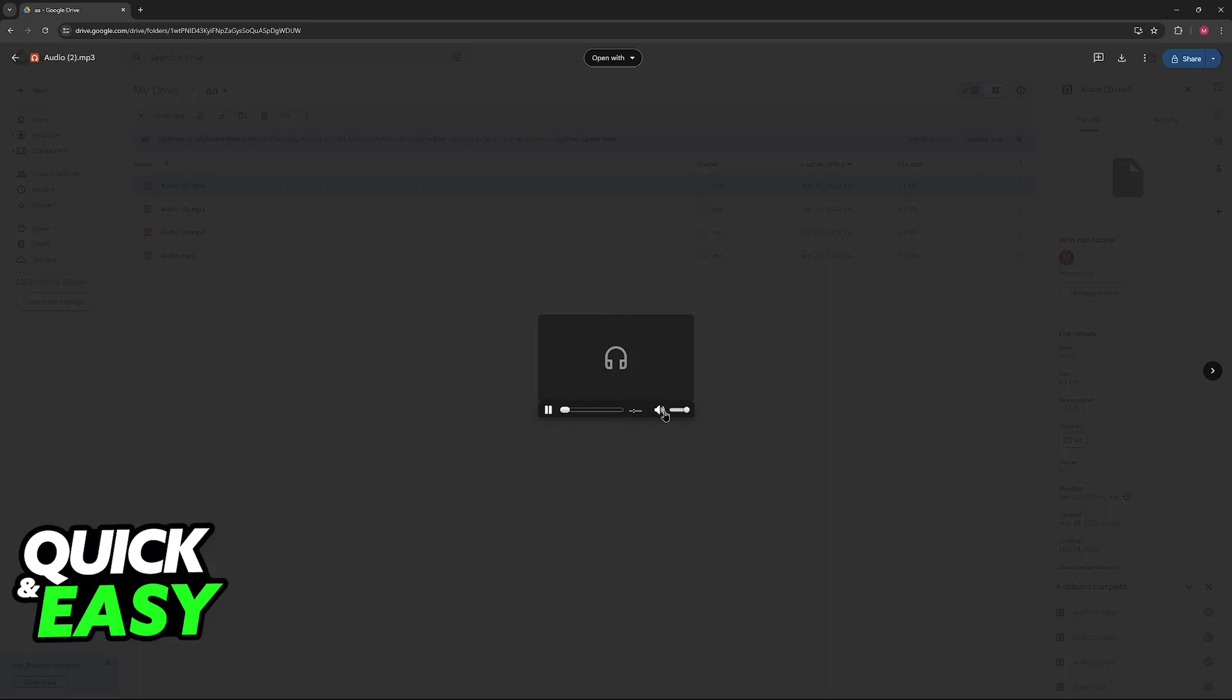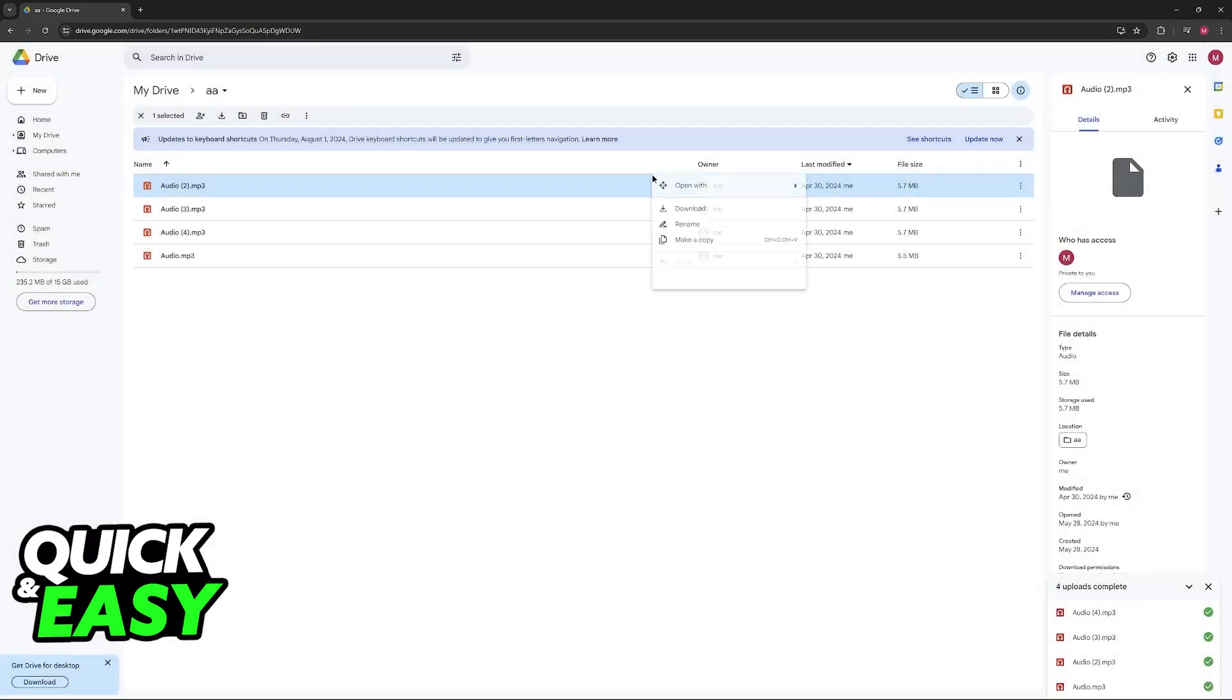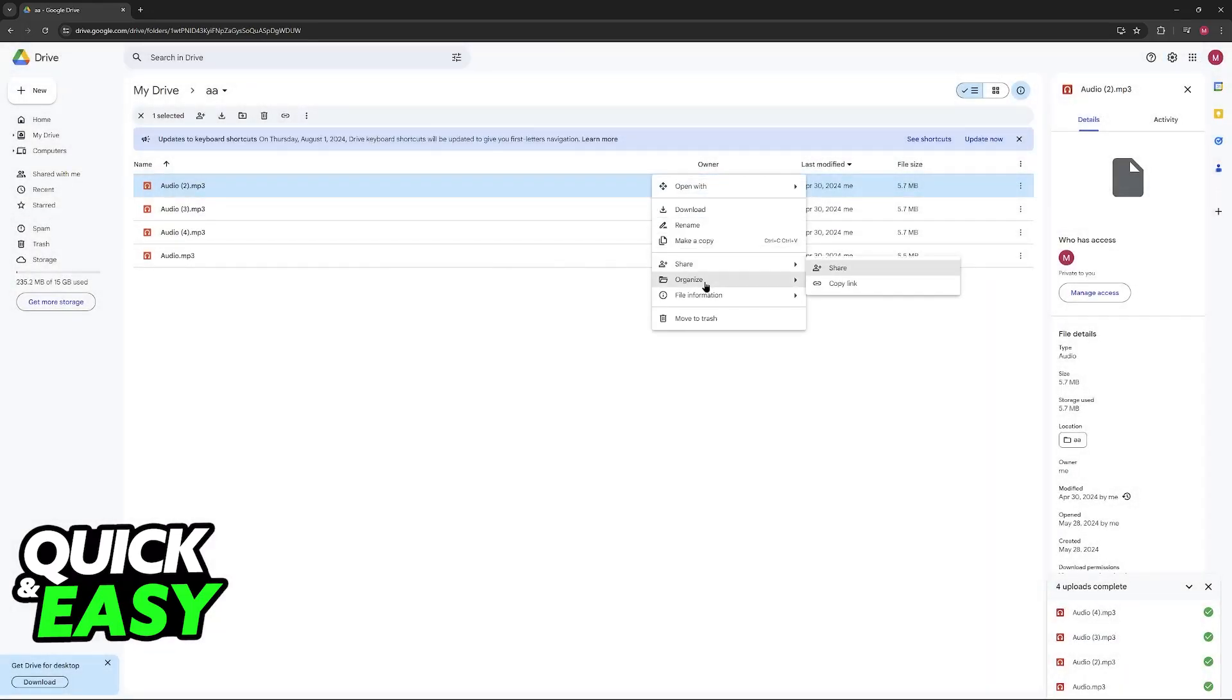Double-click, and you can go ahead and play them directly from your drive. If you ever need to download them, just click this icon here at the top right, and you will be able to share this, rename, make a copy, and so on.